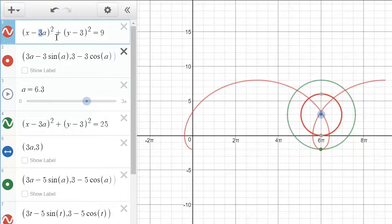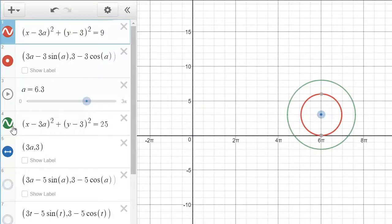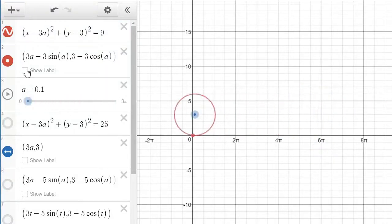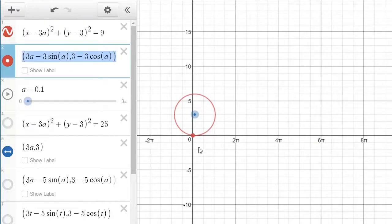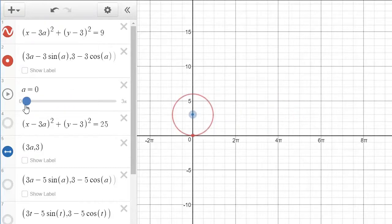Load up Desmos — I will put it in the description below. Punch this in, and that will allow you to slide the circle back and forth. Punch this in: this will describe the dots here as it rotates. We've done this in the previous video. Now as you rotate it, it will give you this. But you do need this 3 here.